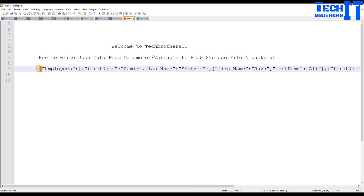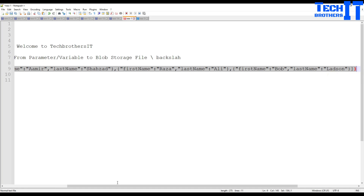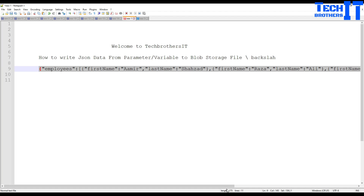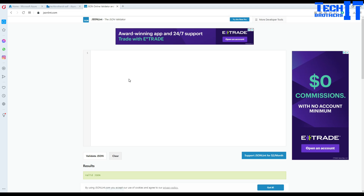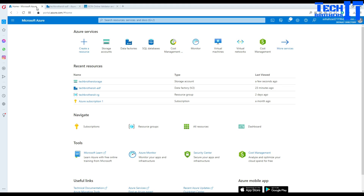So here is my sample JSON data. Let me scroll to the end — it has my name and a few other names. I'm going to validate it first using a JSON online validator, and it's telling me the JSON is valid. In Azure Data Factory, I would like to save this in a parameter first, then set it to a variable, and then write to the file. I'll also handle the backslash issue that occurs when writing from a web activity.